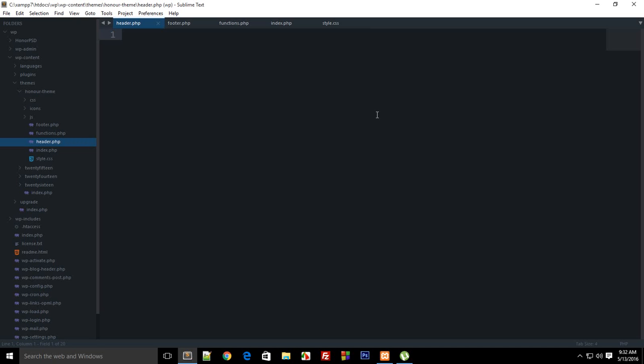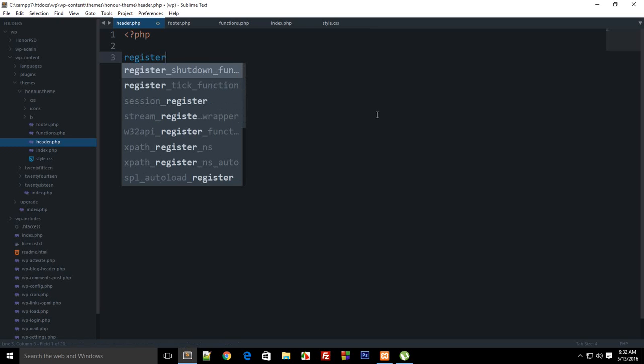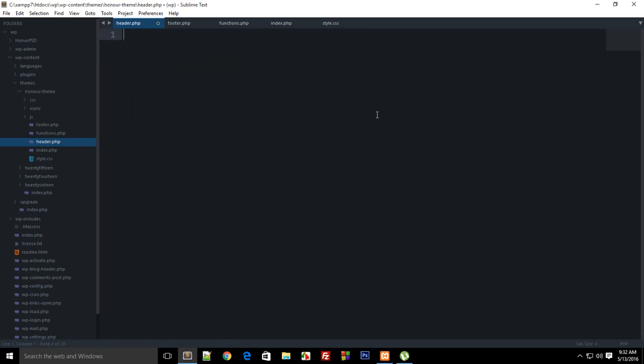If you look right now you would see that if you start writing PHP then you don't actually have access to autocomplete features. Like if I write anything like register settings, there's a function like that, so you don't have access to this thing.